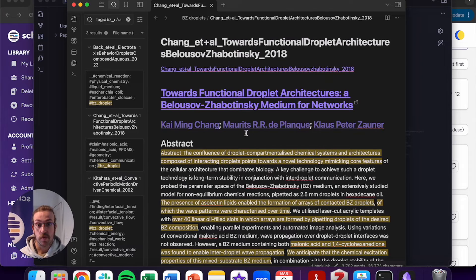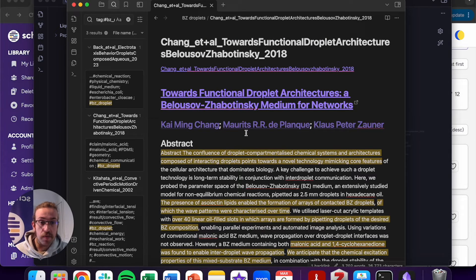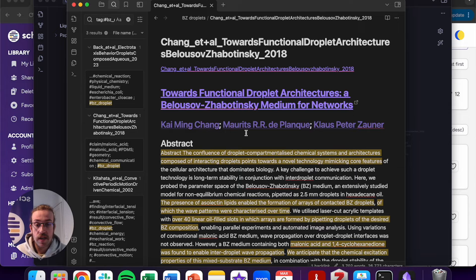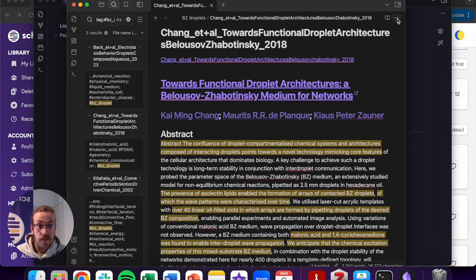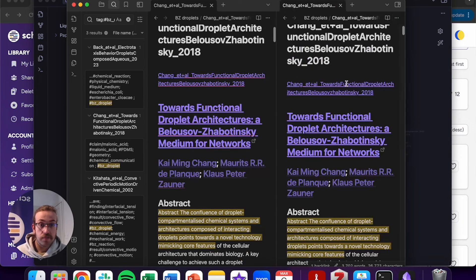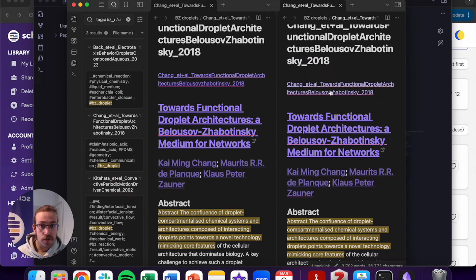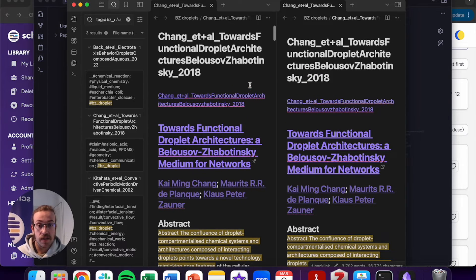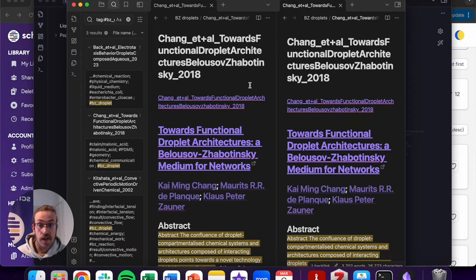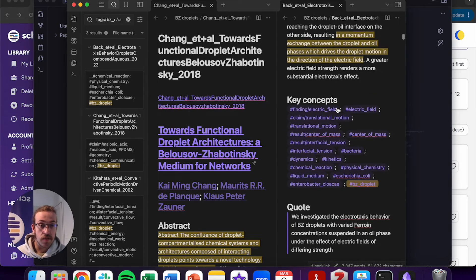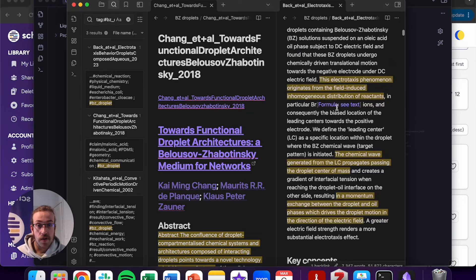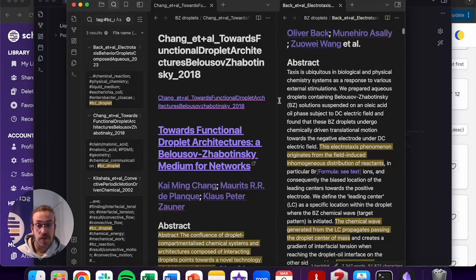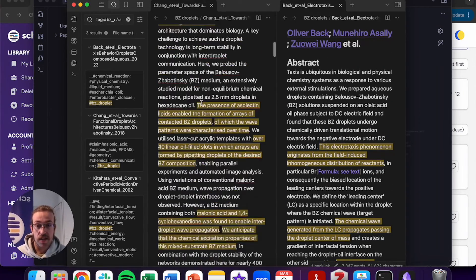We've got Towards Functional Droplet Architectures, BZ medium for networks. I can read this article. If I want to compare it, I can click onto the three dots. I can open up Split Right. So you've now got two articles side by side. These ones are the same currently, but I can click onto the original article that I was looking at if I'd like to. So you can go ahead and you can read the abstracts side by side.